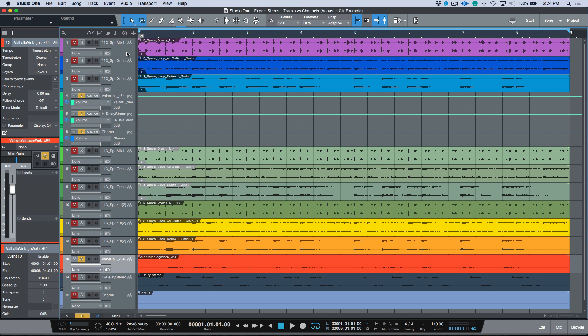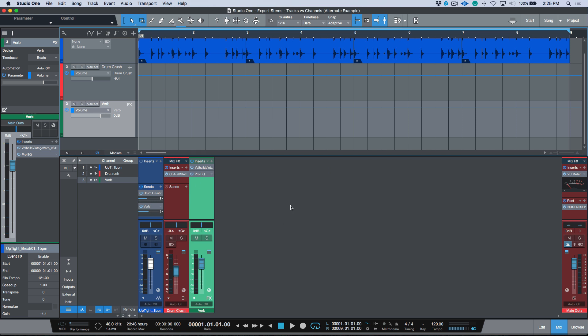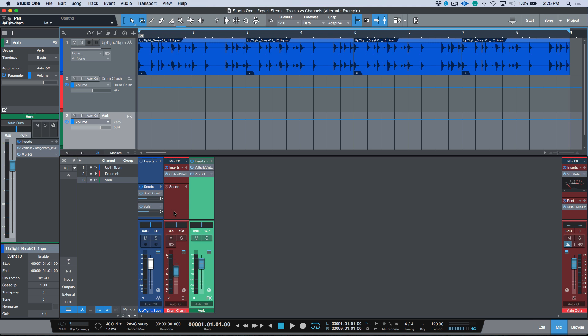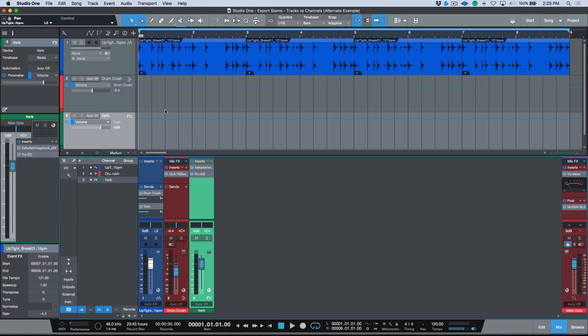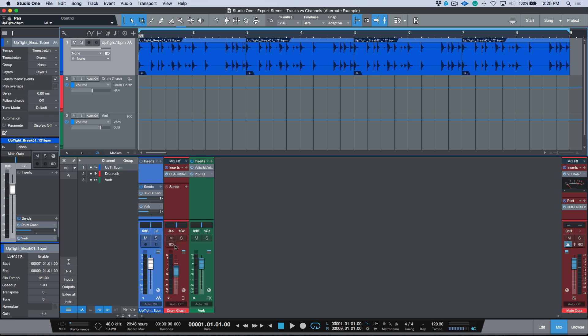Hopefully from these three different examples you can understand when it's more practical to use tracks versus channels. The main takeaway is: anytime you use channels, it generates an audio file for every track in your console. With tracks, you merge the effects returns and any parallel compression buses into one single audio file. Tracks versus channels — I know this can be confusing, hopefully this video helped. If you found this useful, hit subscribe, leave questions below, and we'll catch you in the next video.